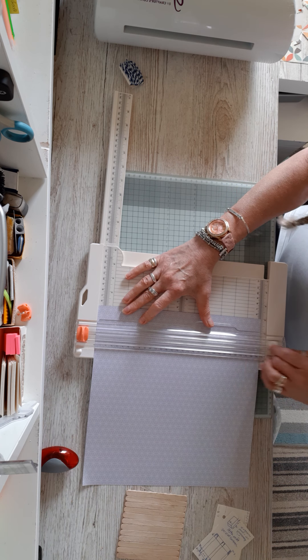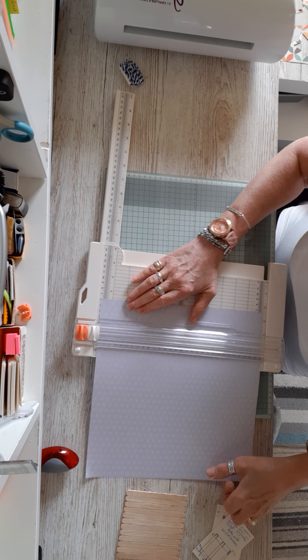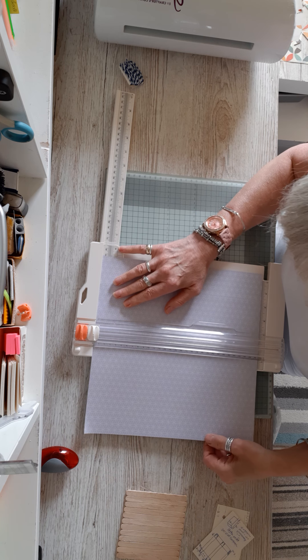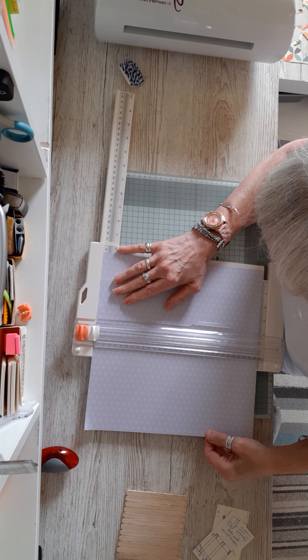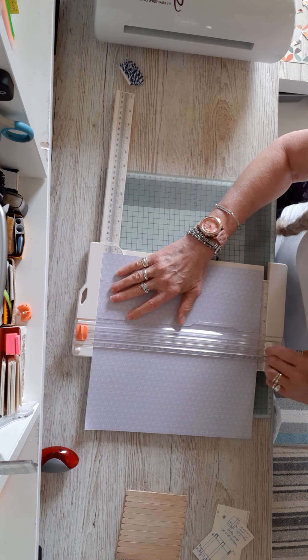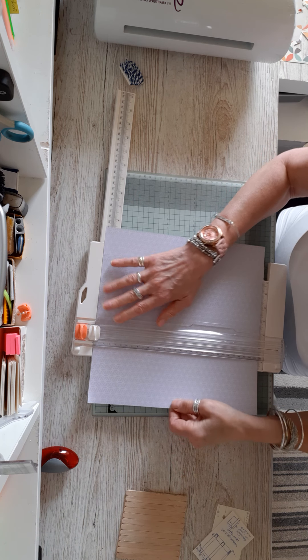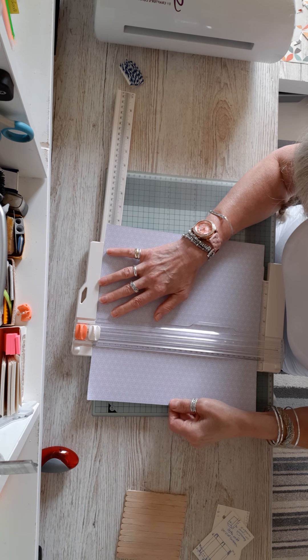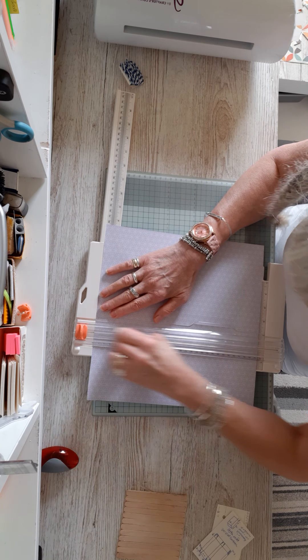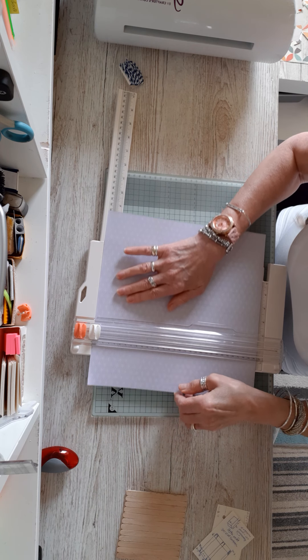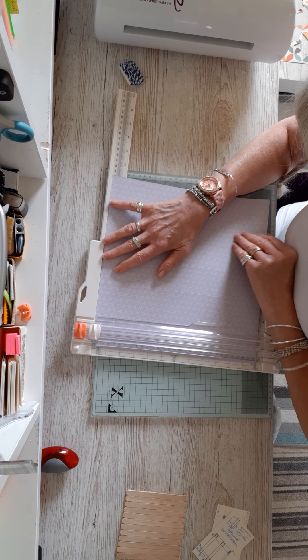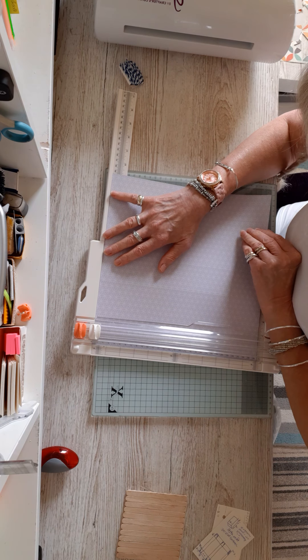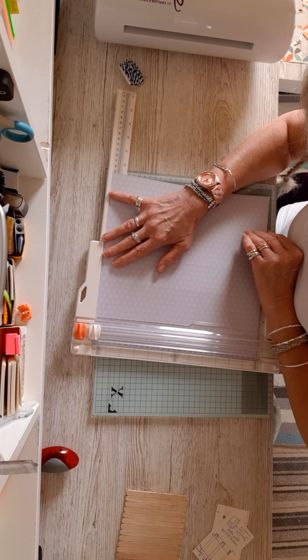We're going to do the downward measurements first, so 5 centimeters, 14.25, 19.25, and 28.5. This is just so you don't have to chop bits off your paper.